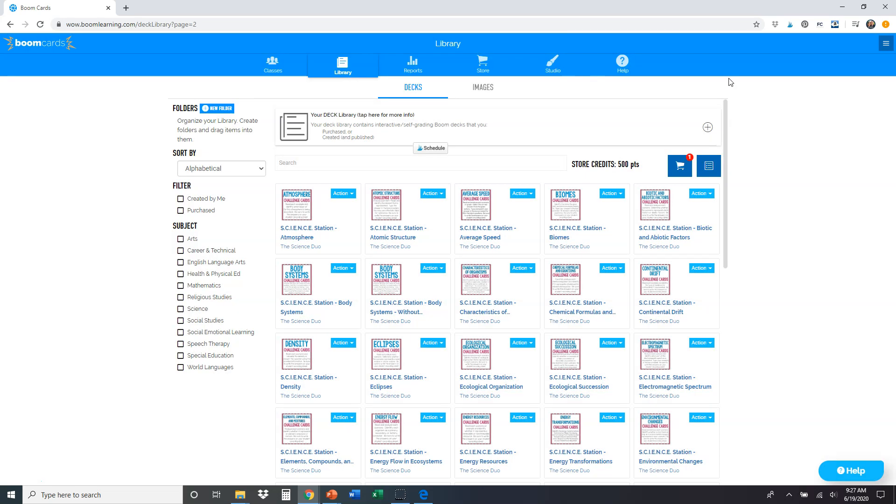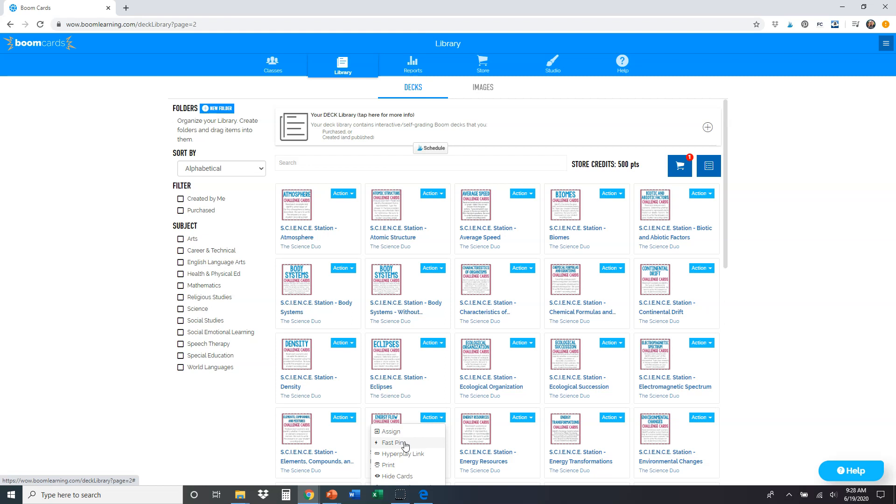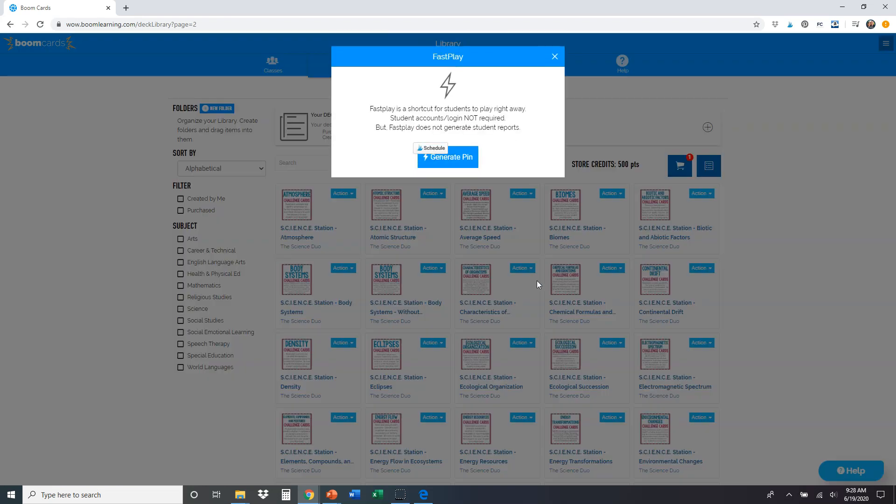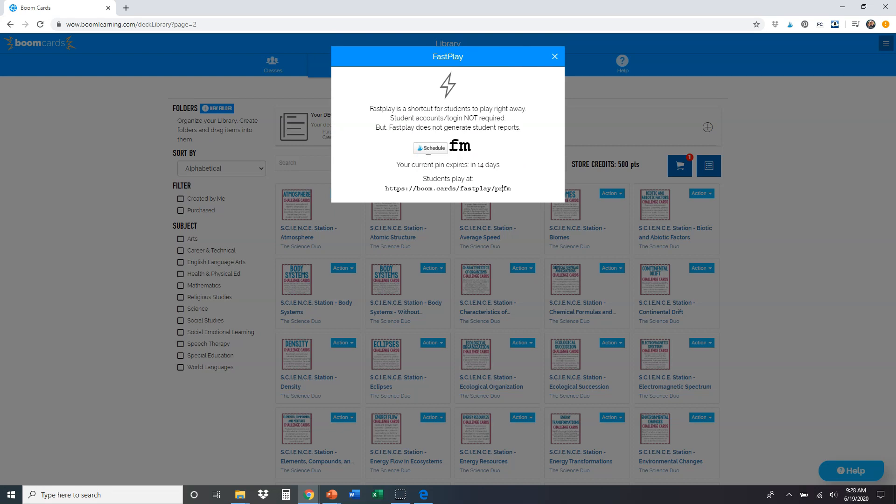So let me just show you a different one. Let's say I was doing energy flow and ecosystems down here. Click on the action tab, fast pin. Generate pin. It's going to give me the pin number. Boom, I just send that to the students. And once they have that, they can play.